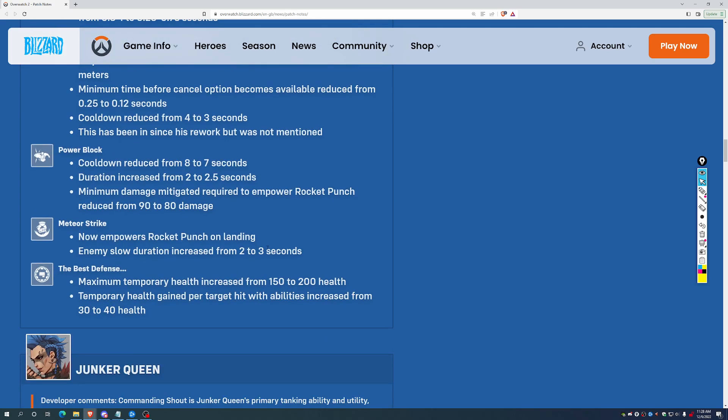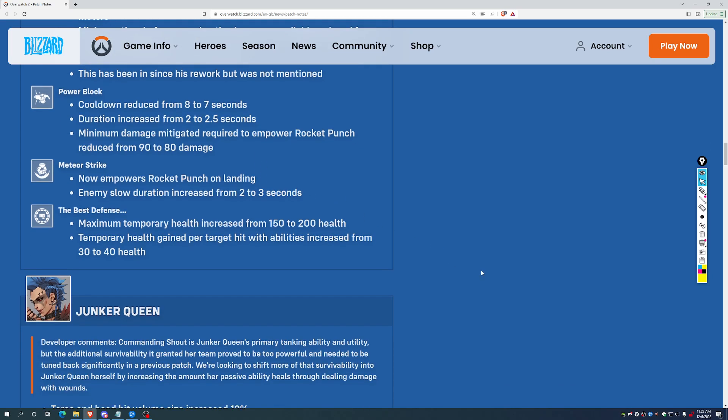Meteor Strike now gives you a free Empowered Punch, and the slow on that is back up to 3 seconds here. That's going to be hard for some of those slower supports, people who don't have movement, to get out of. The Zens, the Annas getting dropped on by a Meteor Strike. That's going to be a pretty lasting slow there. Best defense, maximum temporary health increased from 150 to 200, and the temporary health gained per target hit with abilities increased from 30 to 40.